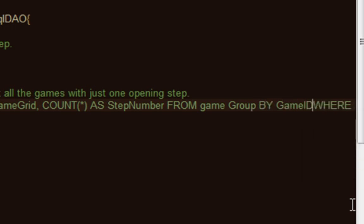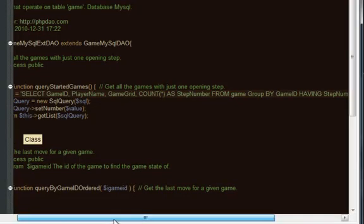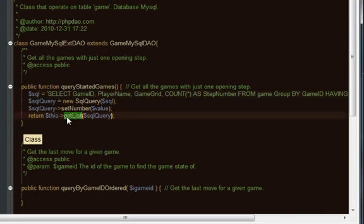Instead of this, group by game ID having step number equal to one. This will actually group them and essentially I'll end up with all the ones with just one step. This would be great for our waiting games and it'll actually just return a list.